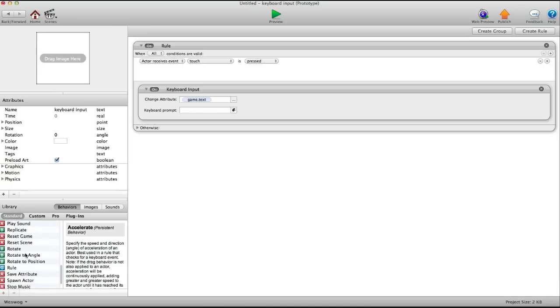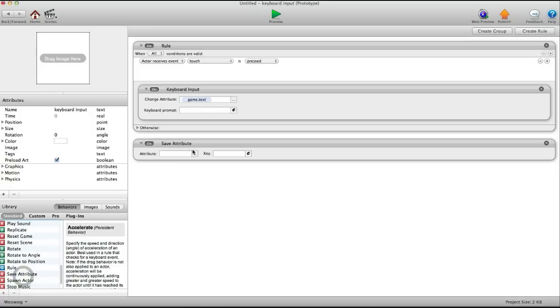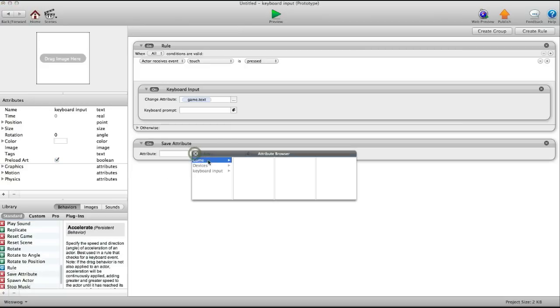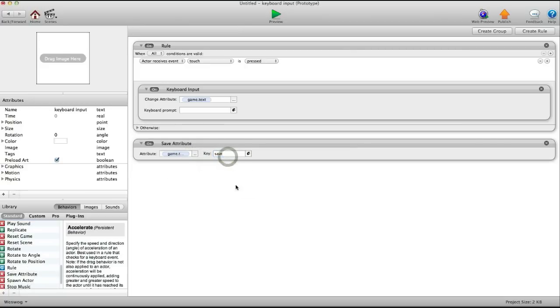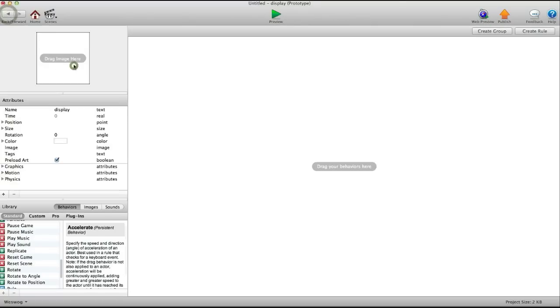Then save attribute, game text, key save, and there you go.